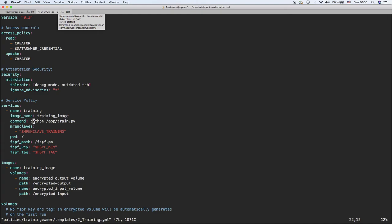The training policy is similarly structured. The data owner can check the training policy to make sure the training code does not manipulate the input data — they can audit the code owner to verify there is no malicious code inside the training application. After attestation, the Policy Manager provides the key to decrypt the Python code. The Python code is then decrypted and executed inside the Enclave. The input volume is read and the output model is provided in the encrypted output volume, accessible to the model owner for inference.